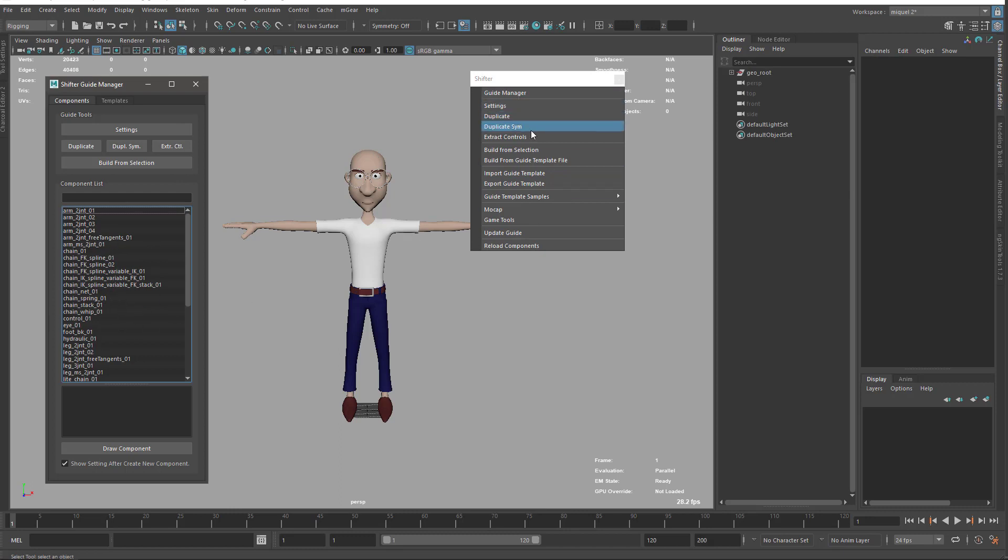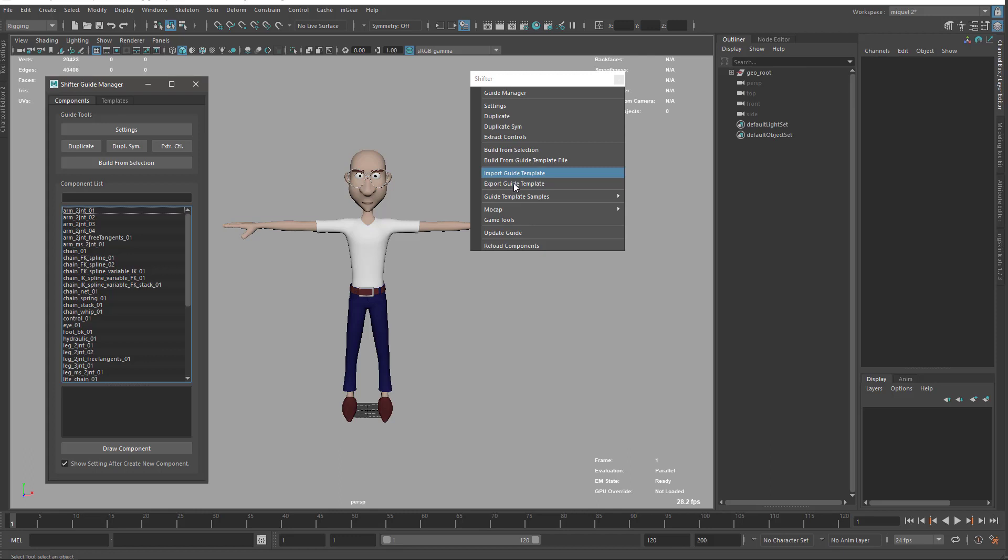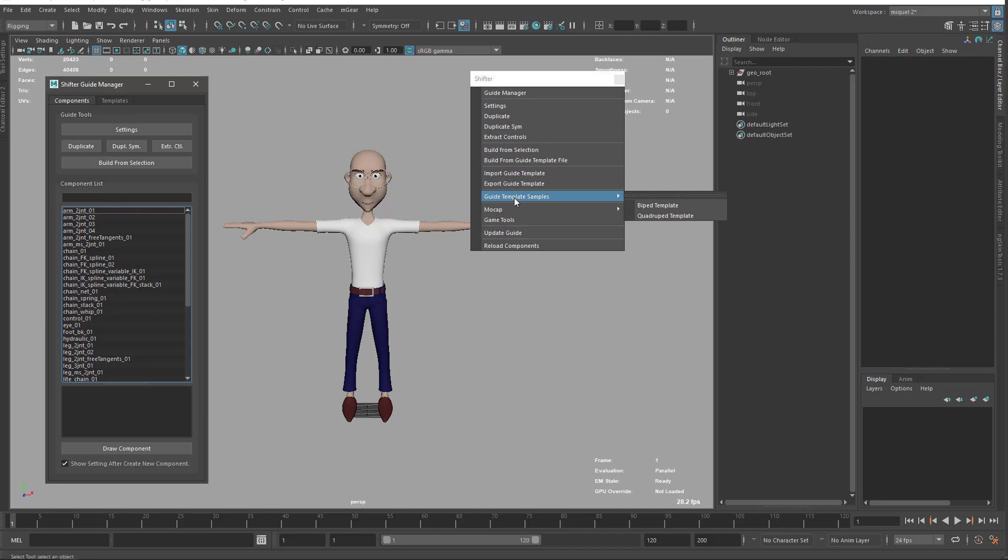Later we have build from template that's when we export the templates with export guide template. We can also build from there, so we don't need to import the guide and then build. We'll see this later. Also we provide two template samples: a biped template and the quadruped template. These are the two templates that come by default, but as I said before, you can export new templates as you need.